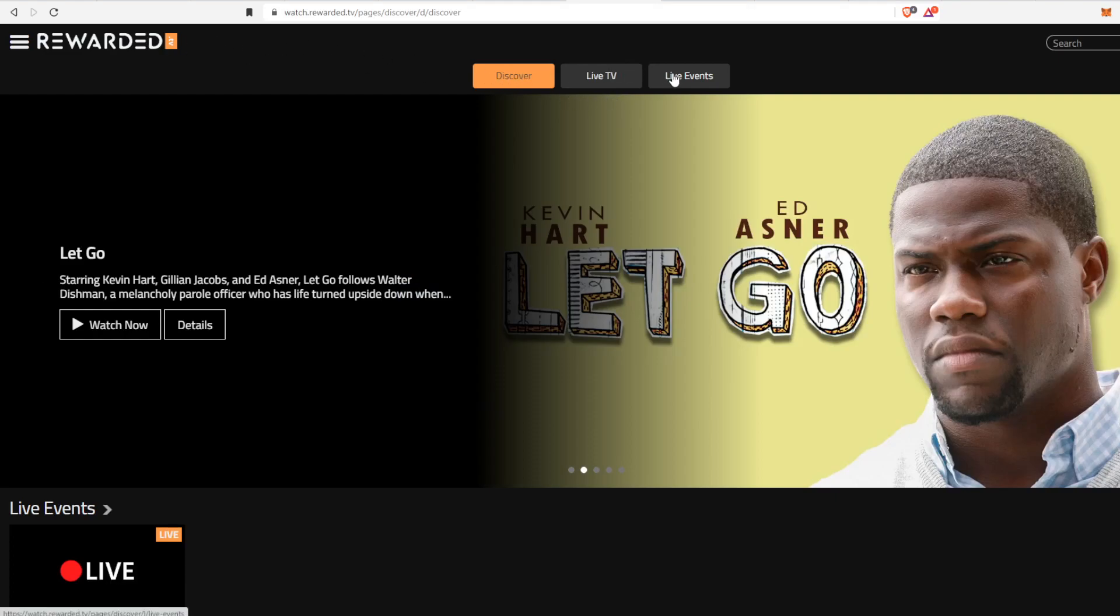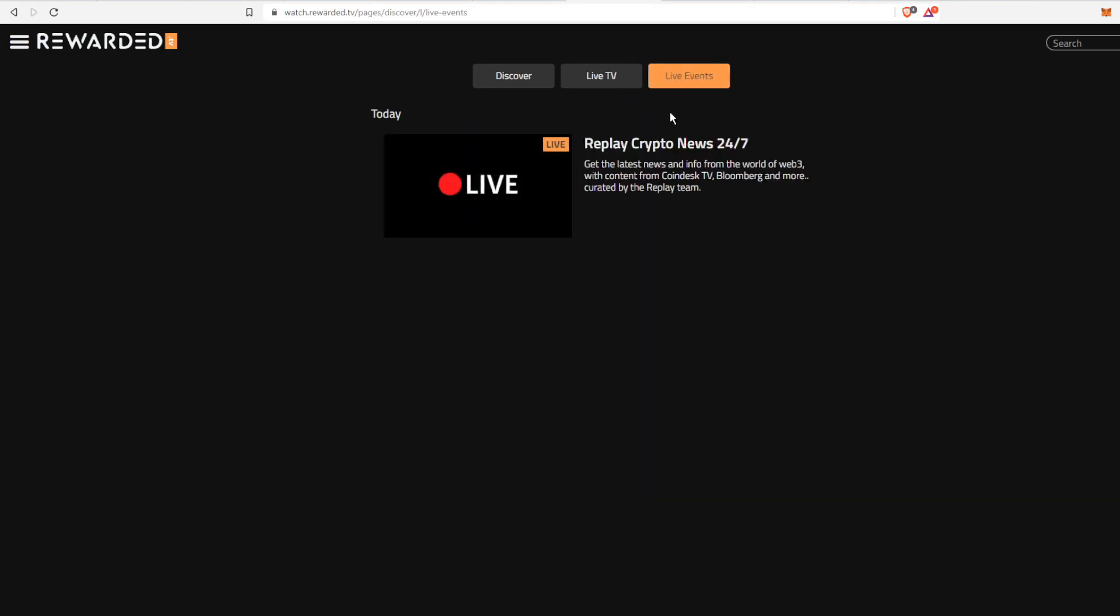Right now it's not Wednesday so they don't have a watch party, but they do have 24/7 live crypto news and right underneath it is normally where that watch party is. So definitely go in and tune in to that watch party.